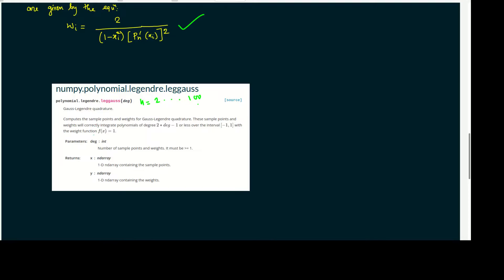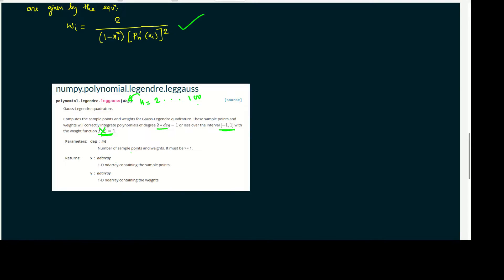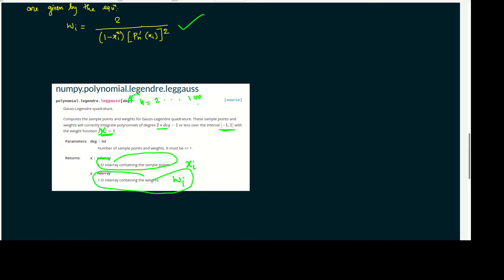It computes sample points and weights for the Gauss-Legendre quadrature. Sample points integrate the polynomial of degree 2n minus 1 or less in the interval minus 1 to plus 1. If we supply the degree, we will get one array containing the sample points (the xi's) and another array gives you the weights wi. It will return two arrays: one array is weights, another array is the roots.